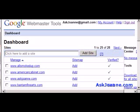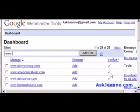The first place you get to is your dashboard. At your dashboard, you should type in the website that you want to add to your Webmaster Tools account.